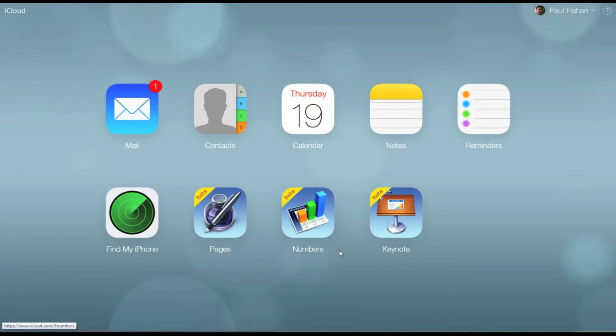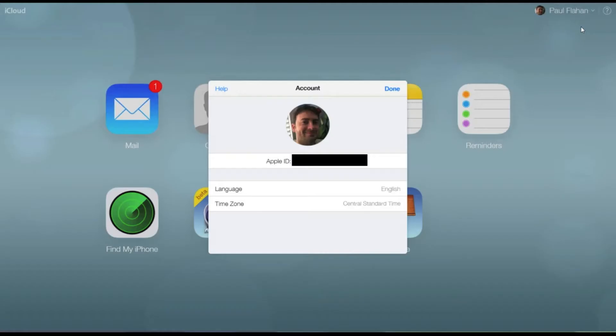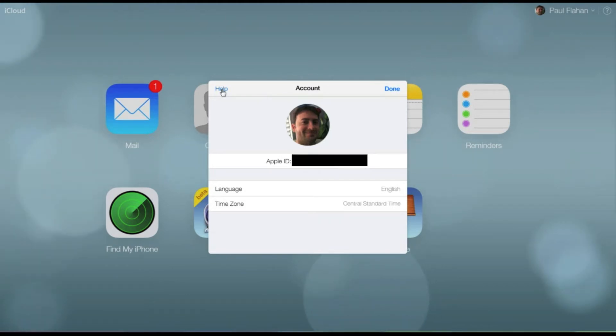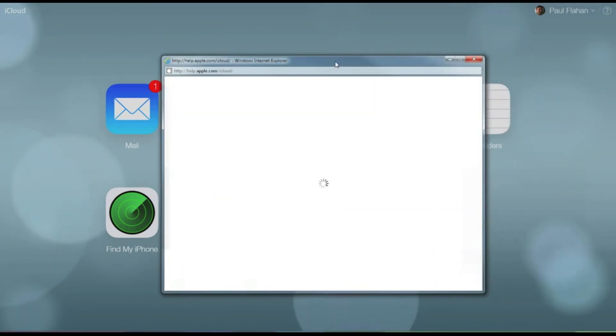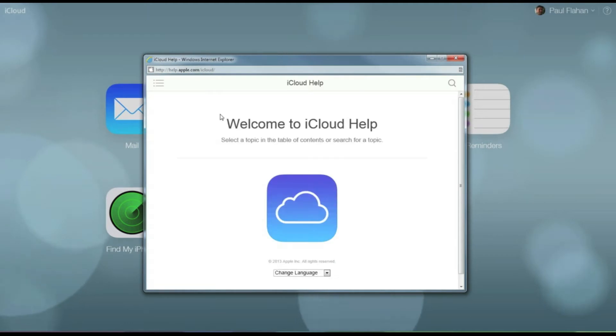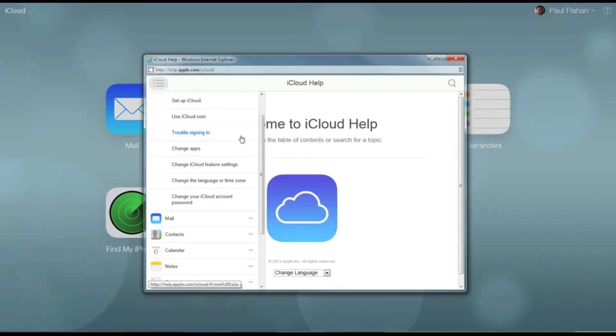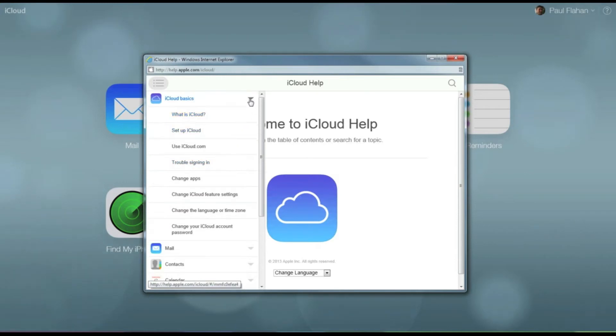In the background you can see the new dynamic wallpapers, sort of like iOS 7. In the upper right hand corner you can access your account settings, and from here you can modify your picture and you've got the help page here. But I'm going to run through some of this stuff really quickly.